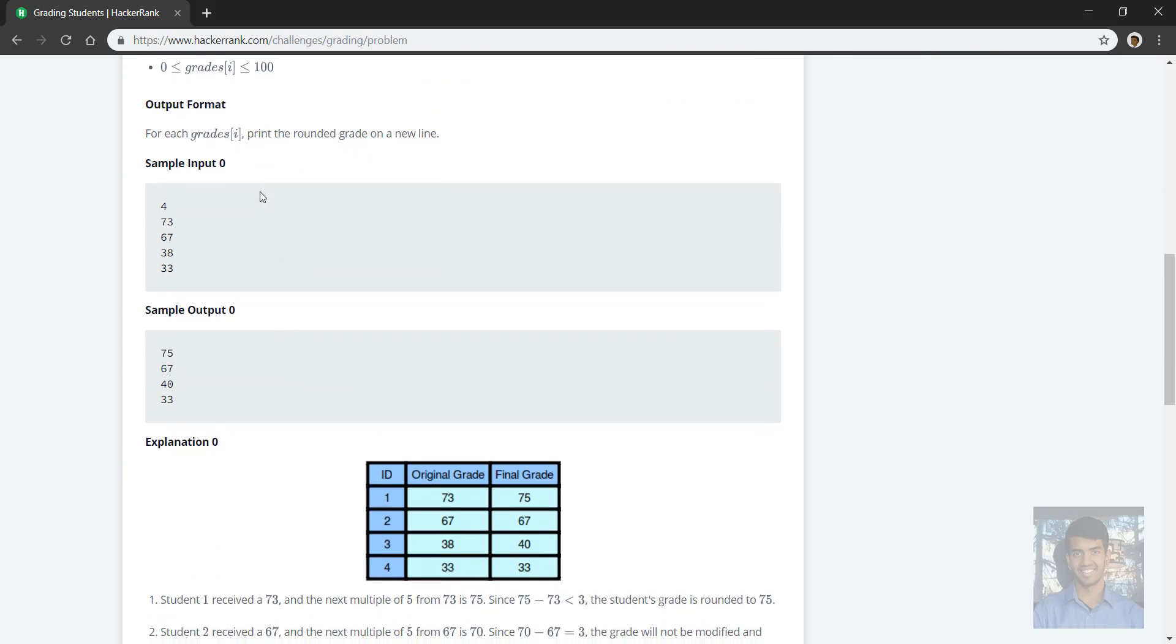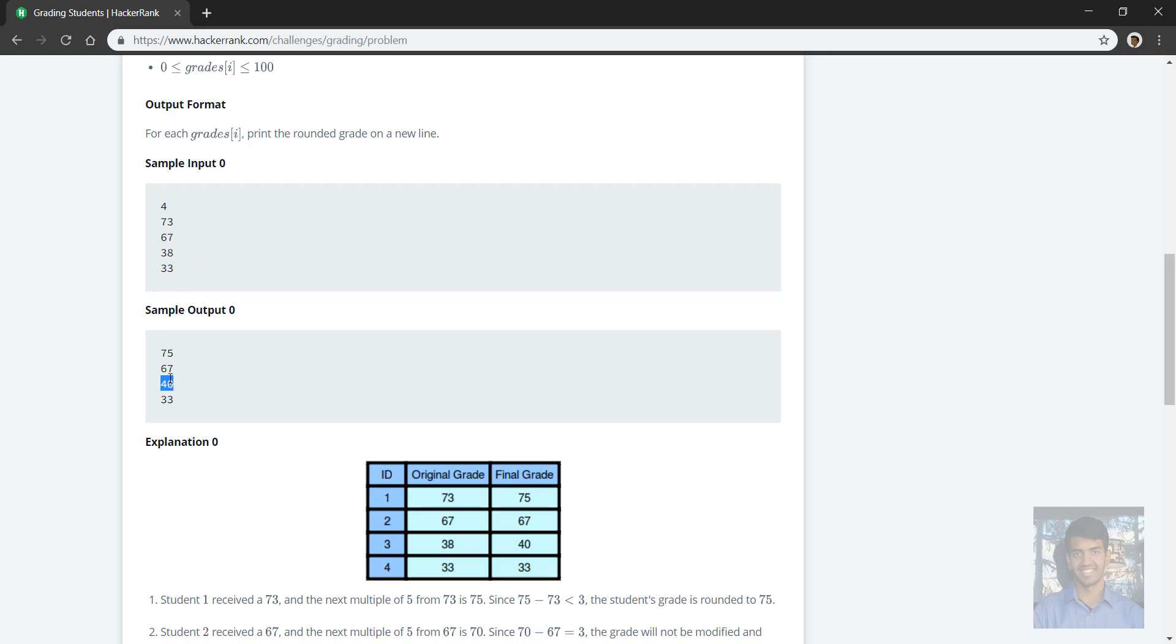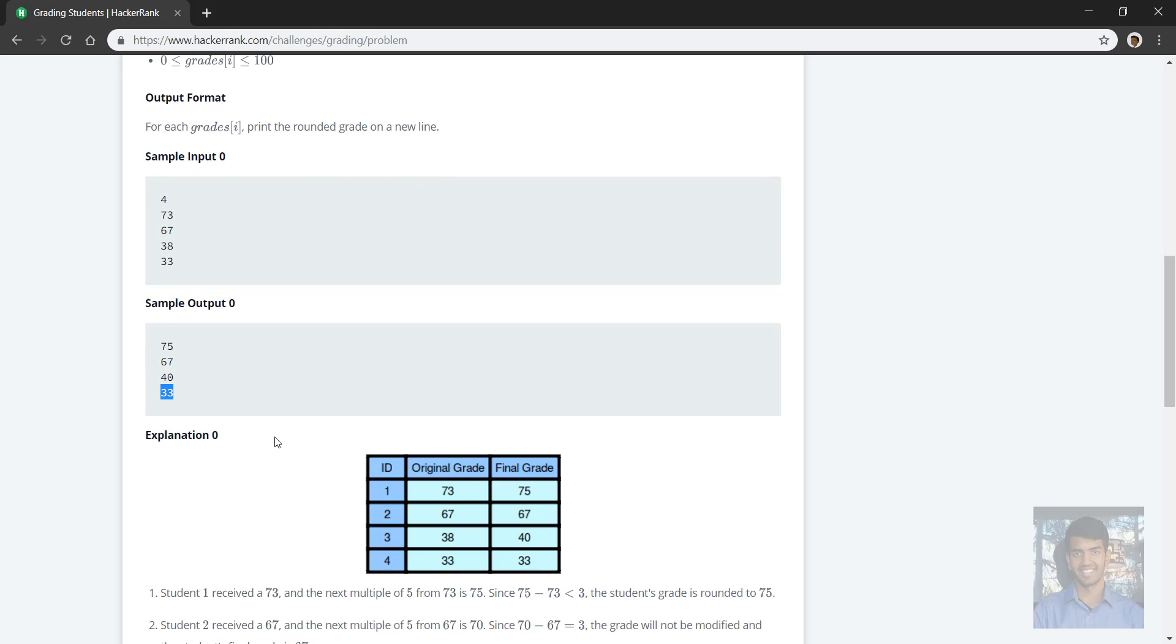And here's one example they give us. So 73, I guess, rolled around to 75. That makes sense. 67 should not round because it's exactly 3 away from the next multiple, which is not the same as being less than 3 away from the next multiple of 5. 38 now rounds to 40, that's the edge case. And 33 shouldn't round, which makes sense because it's a failing grade.